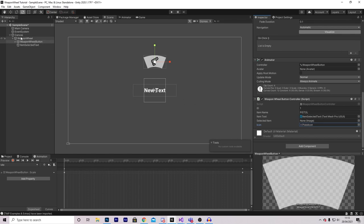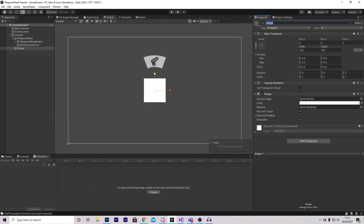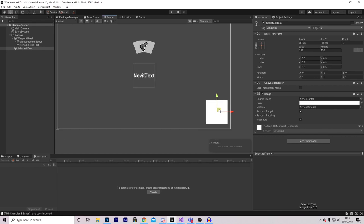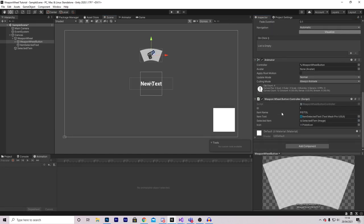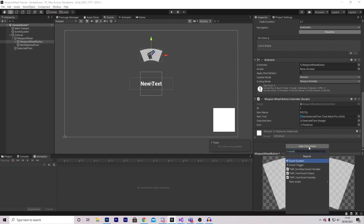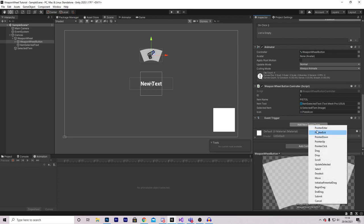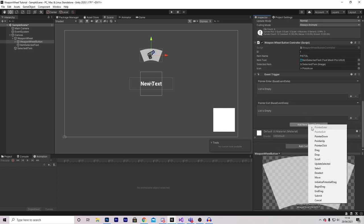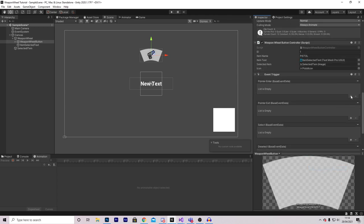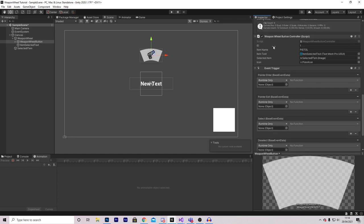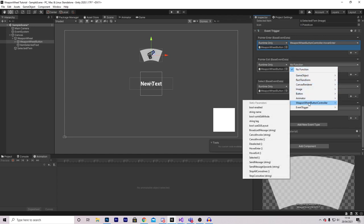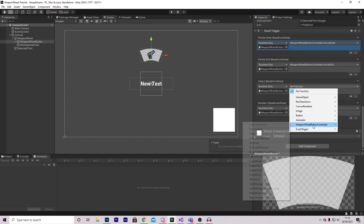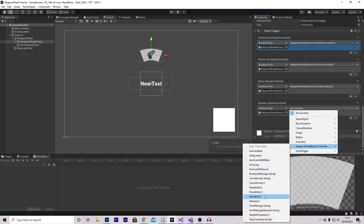For the selected item, right-click your canvas, press UI > Image, and call this Selected Item. Position it near the bottom of the screen. Then on the Weapon Wheel Button, drag this into the Selected Item field. Before anything works, we have to configure the event functions. On your button, press Add Component and type in Event Trigger. Add event types: Pointer Enter, Pointer Exit, Selected, and Deselected. Press the plus buttons on each, drag in your Weapon Wheel Button Controller script. For Enter select HoverEnter, for Exit select HoverExit, for Selected select the Selected function, and for Deselected select the Deselected function.